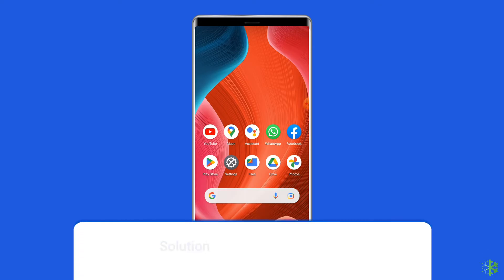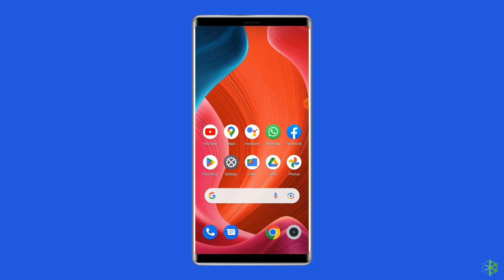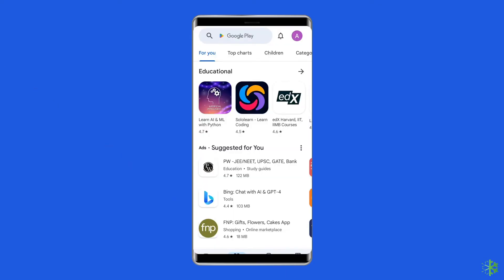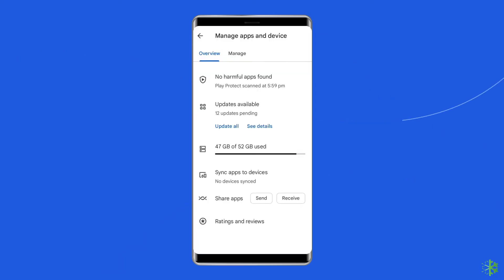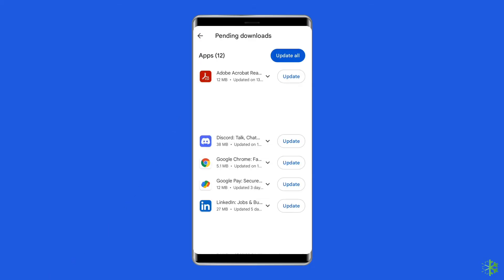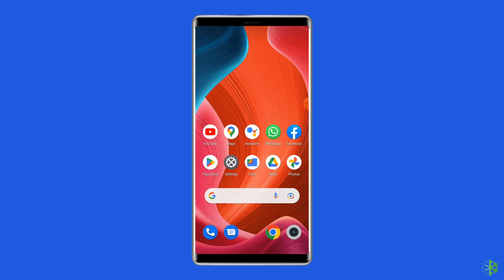Solution 2: Update the Roblox app. This is the most obvious way to fix the 280 error. Check for pending updates and log back into the game once completed. Open the Google Play Store, click on the profile icon, and select 'Manage Apps and Devices.' Under the updates section, find Roblox and check for any available updates. If found, tap the update button. Once updated, open the Roblox app to check if the outdated version problem is resolved.